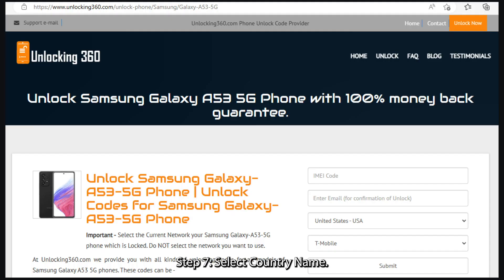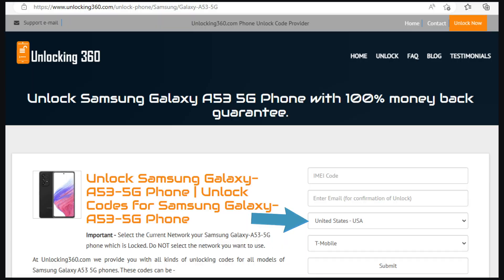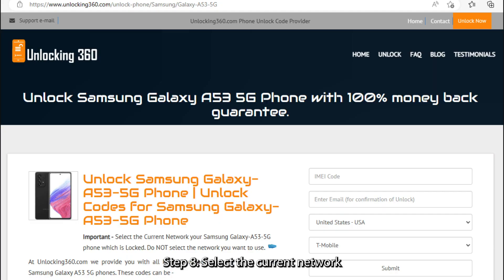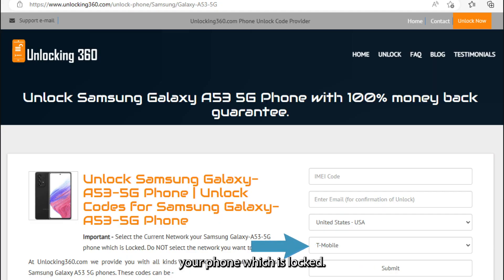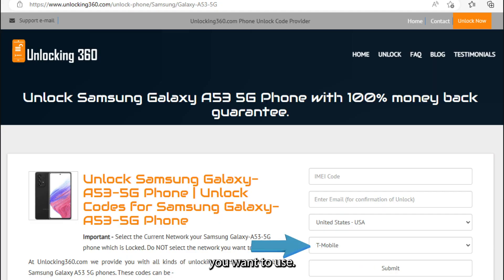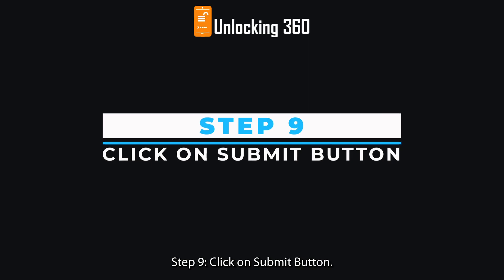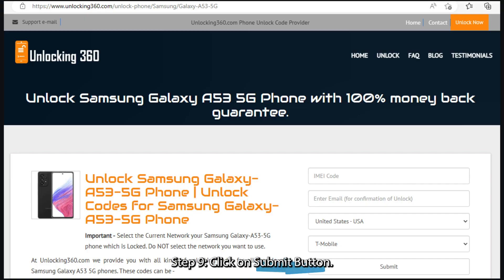Step 6: Enter your email ID, on which you will receive your unlock code. Step 7: Select your country name. Step 8: Select the current network your phone is locked to. Do not select the network you want to use.